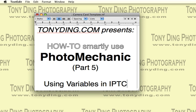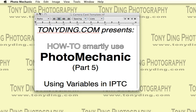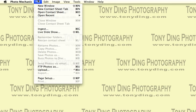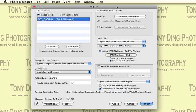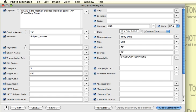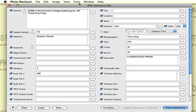So in Photo Mechanic, say you're trying to ingest some pictures. I have my cart of photos here, and I'm going to start with a boilerplate caption. It's a football game, again, in our example.